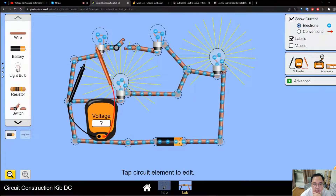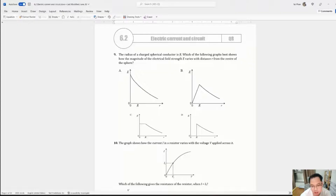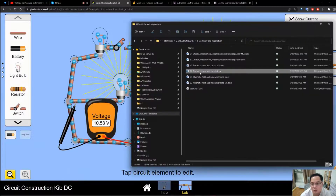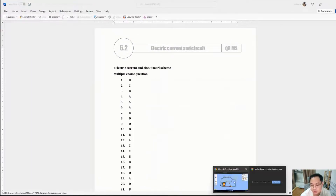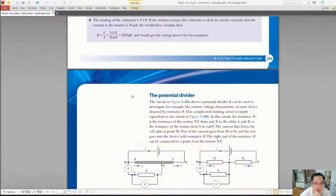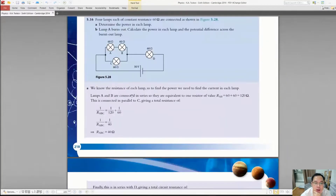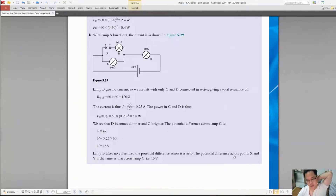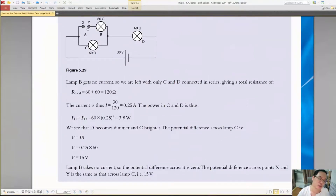Looking at the answer in the book, question 5.16: the potential difference — lamp B gets no current, so the current through it is zero. The potential difference across points X and Y, meaning across the burnt-out lamp, is the same as the potential difference applied to lamp C. So the voltage across the burnt-out lamp equals the voltage across lamp C.